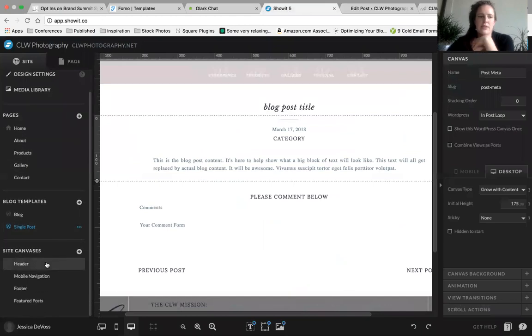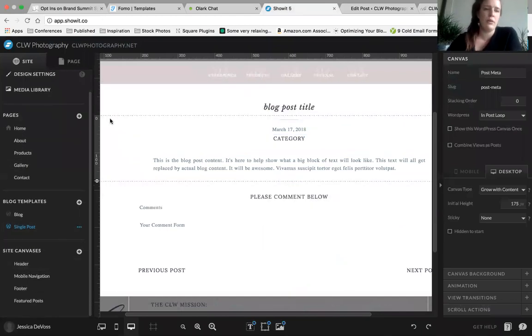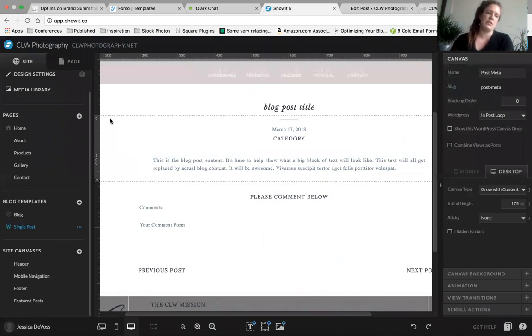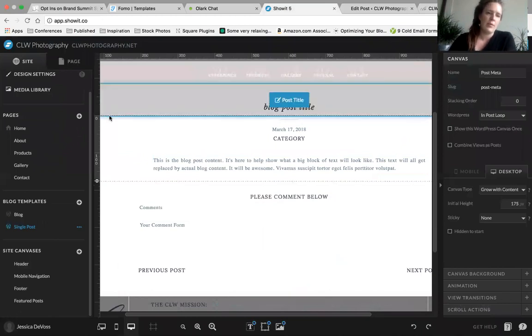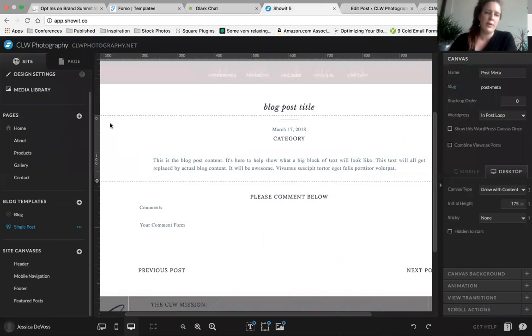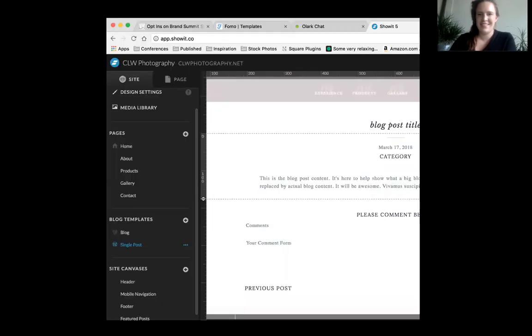We can get more into the details later and maybe do some really cool additional things. If anybody has questions, drop them in the comments or email me at info@copperkettleco.com. That's it — thank you so much and we'll do some more later.